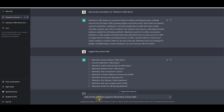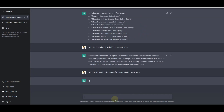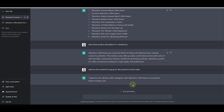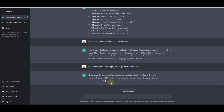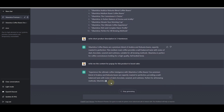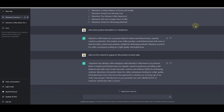Now I'll ask ChatGPT to write the content for a pop-up that we can use to boost sales on our store. I'll write 'write me the content for a pop-up for this product to boost sales.' ChatGPT has already started writing the pop-up content, and it has already included a 10% discount shortcode in the result.